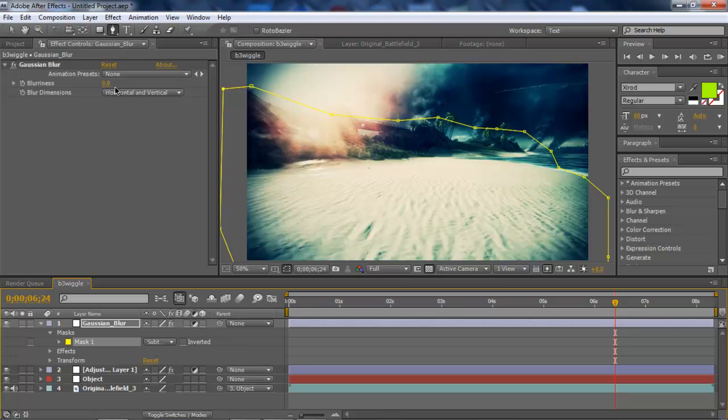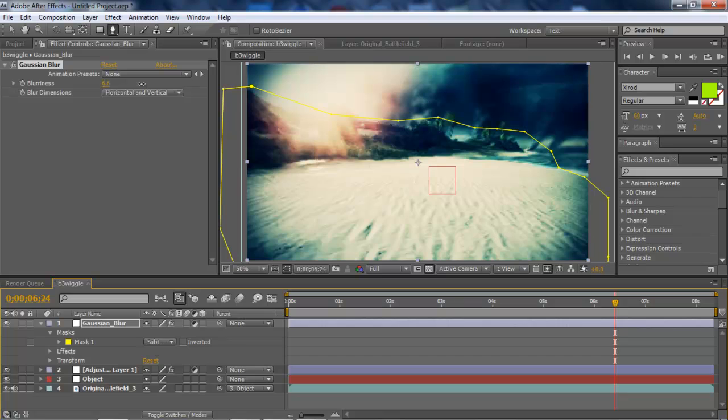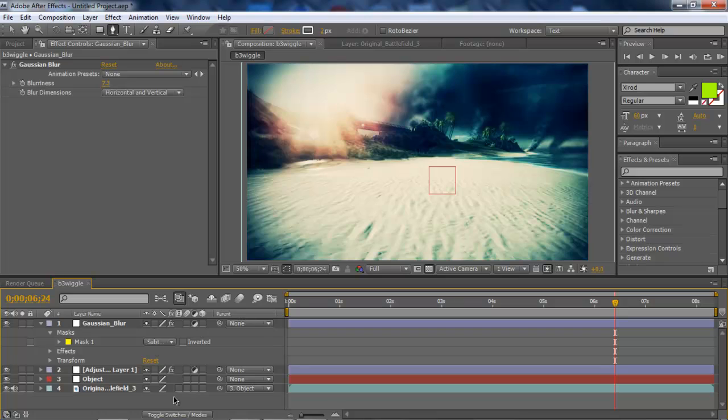And now we want to put the blur to maybe let's say 7.3. And to me that looks pretty nice. Pretty damn nice.